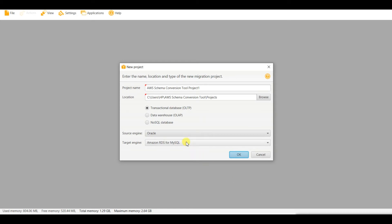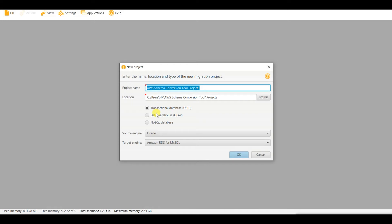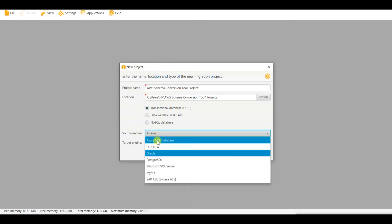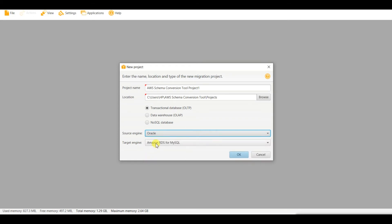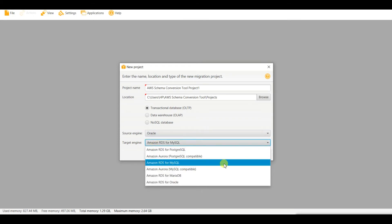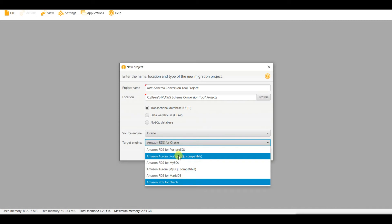Now let me create a project. From File, go to New Project. You can change the project name and location. As per your project work, set the type as Transactional Database (OLTP), OLAP, or NoSQL. For me the source engine is Oracle. The target engine is Amazon RDS for MySQL — you can see what other target engines are available from the dropdown.